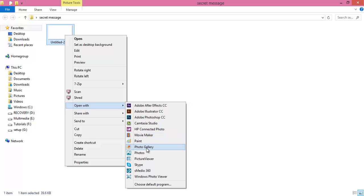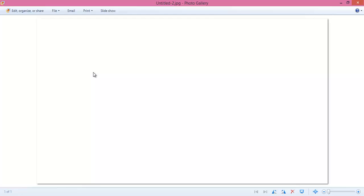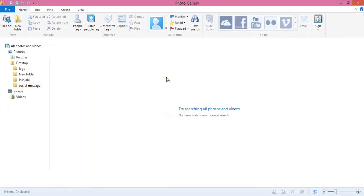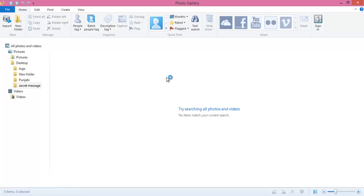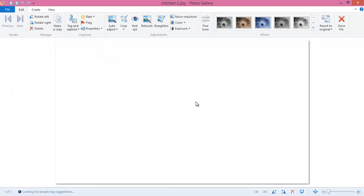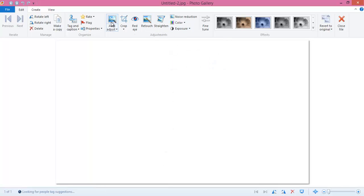This Photo Gallery is in Windows 7, Windows 8, or XP. You will get this Photo Gallery. Now we have this Edit button. Click on this Edit. Now the photo will appear. This is my photo and nothing is appearing.